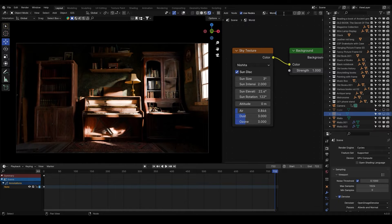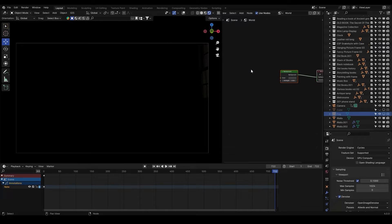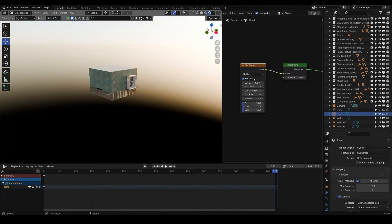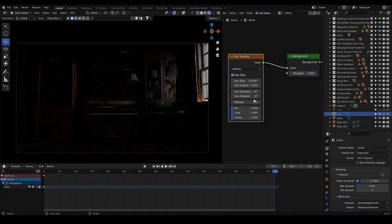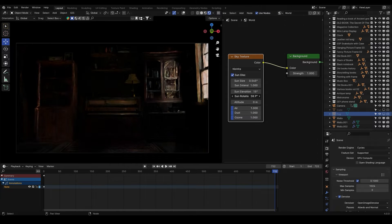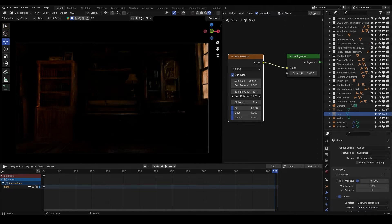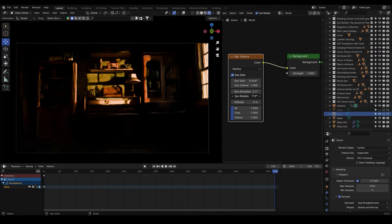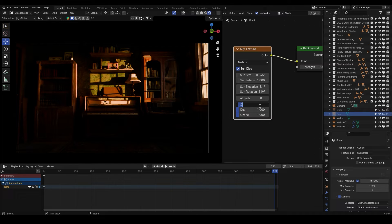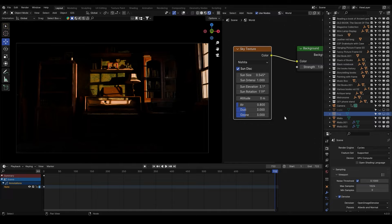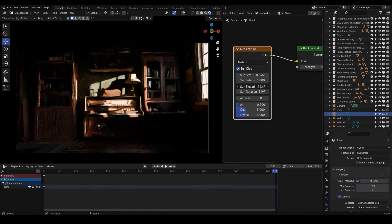I'm going to save my old world and create a new one. Let's add a sky texture — we are using the Nishita sky texture. Let's rotate this until we get some sunlight entering the room, then reduce the elevation until we get a kind of sunset or sunrise. In the air settings, reduce to about 0.8 and increase the dust and ozone to 3.